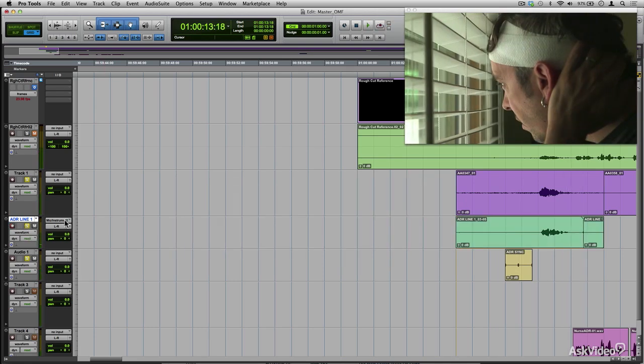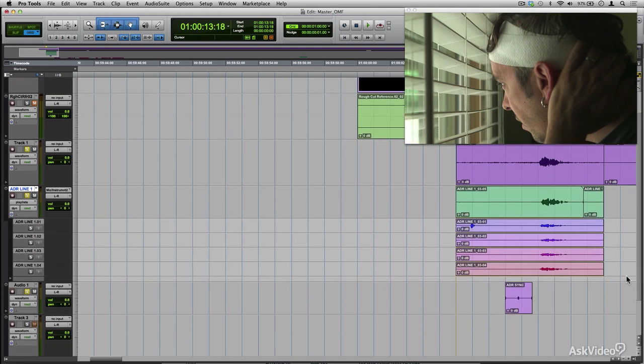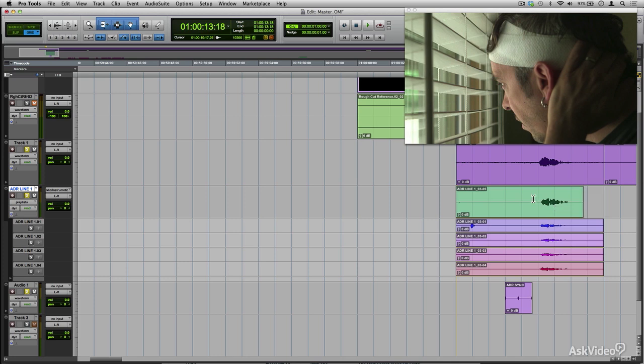So now I've done a bunch of different takes. I'm going to change the track to show my playlist. Here are all the various takes of the loops that I did for this particular line. Now at this point, I've got this line down. If I think I need more takes, I'll just go ahead and record more as I need to. But if I think I have enough that I can work with, I'm just going to move on to the next line.